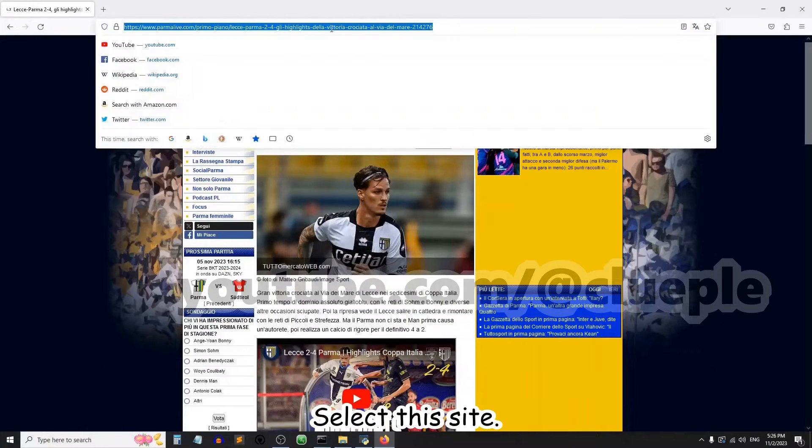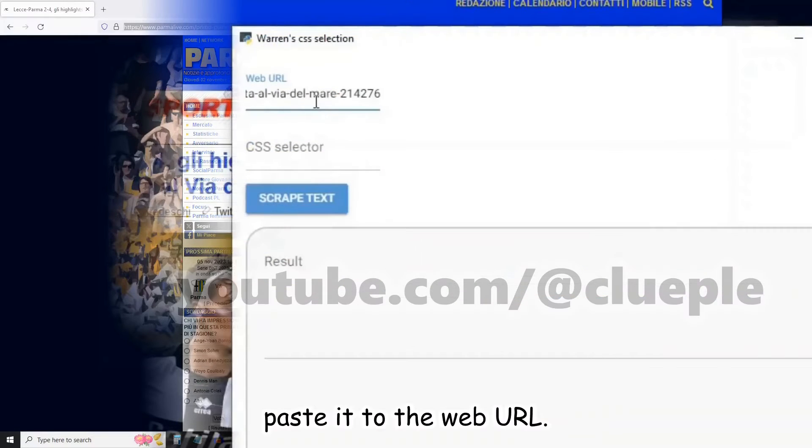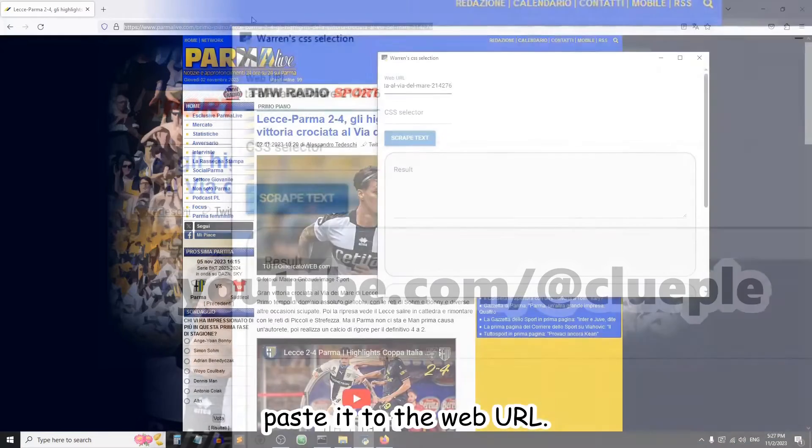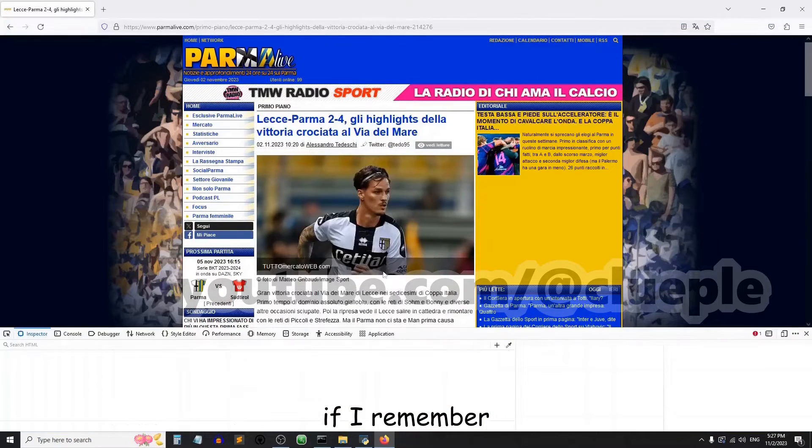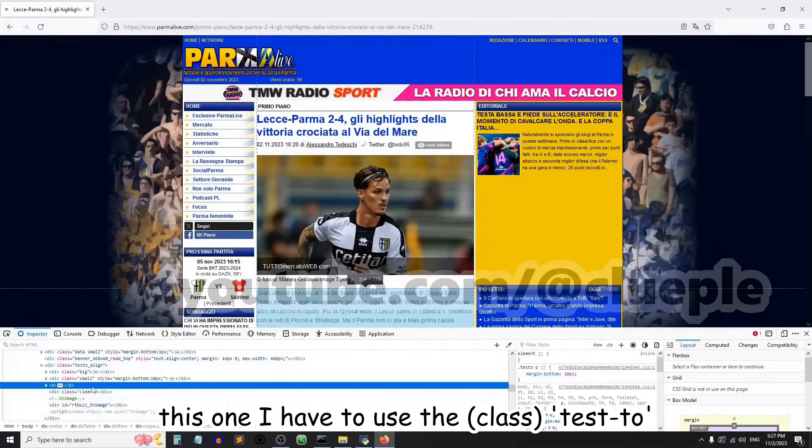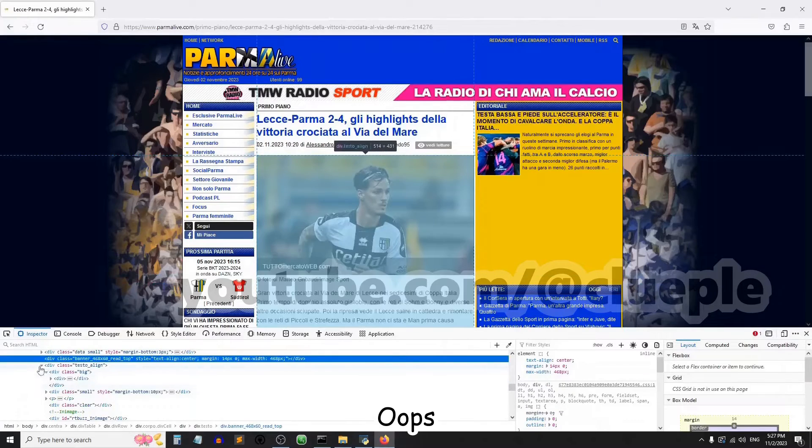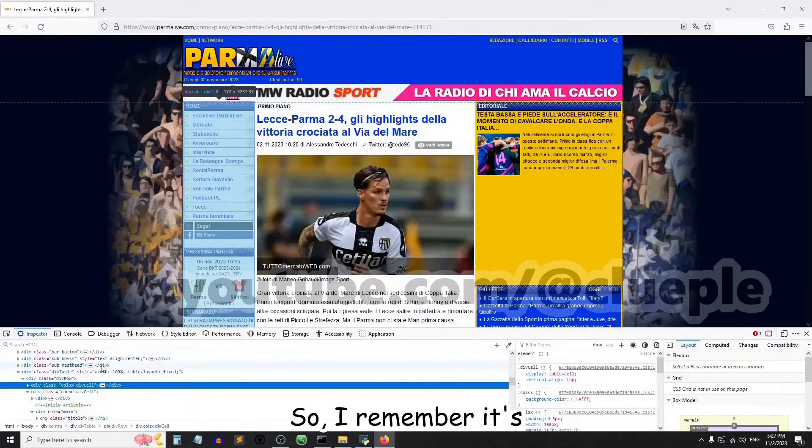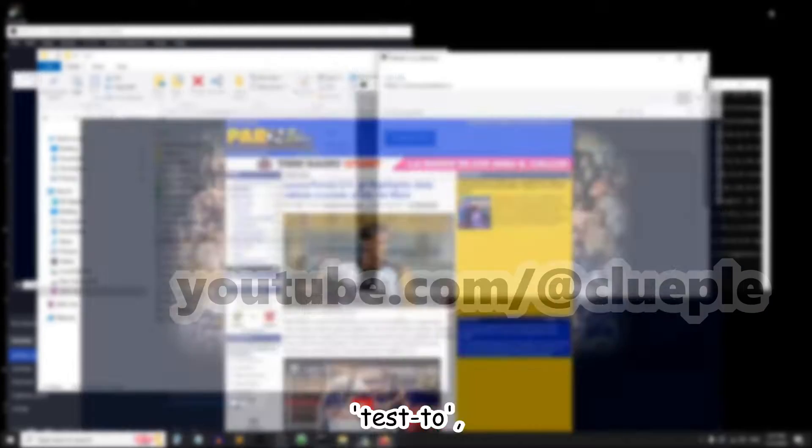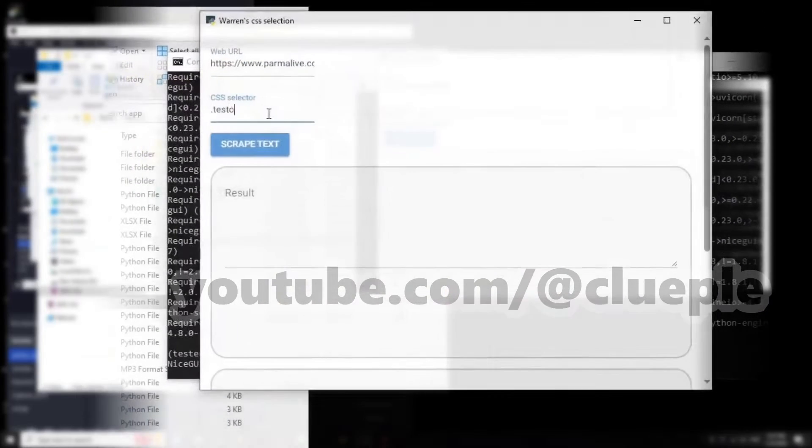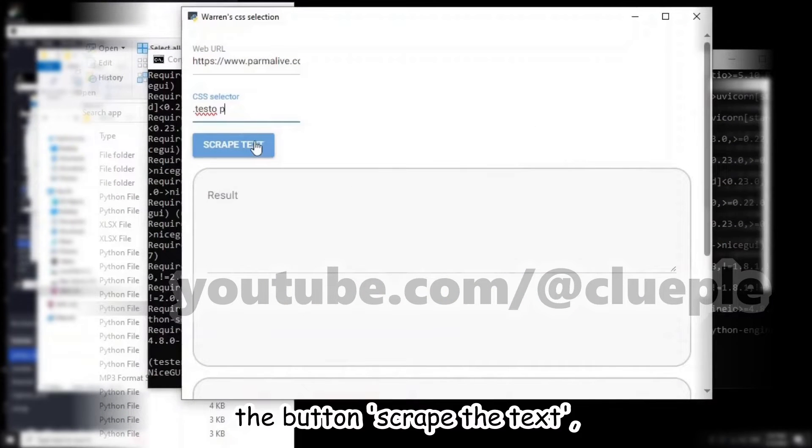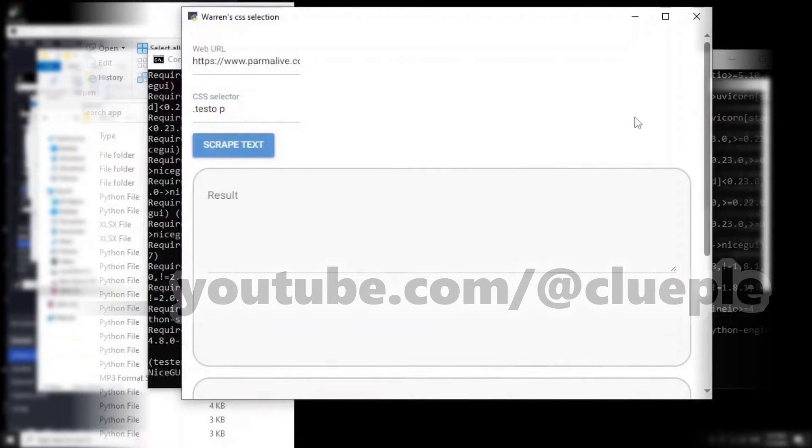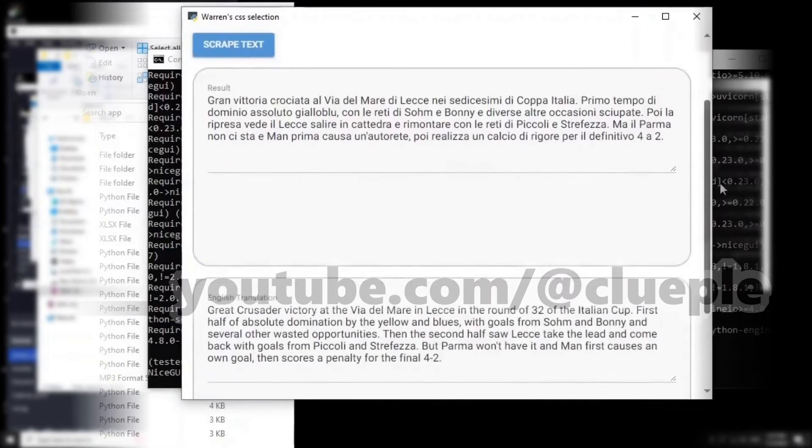Select this site, okay, and then paste it to the web URL. If I remember, this one I have to use the testo. So I remember it's the class testo, and when I press the button scrape text, I think...